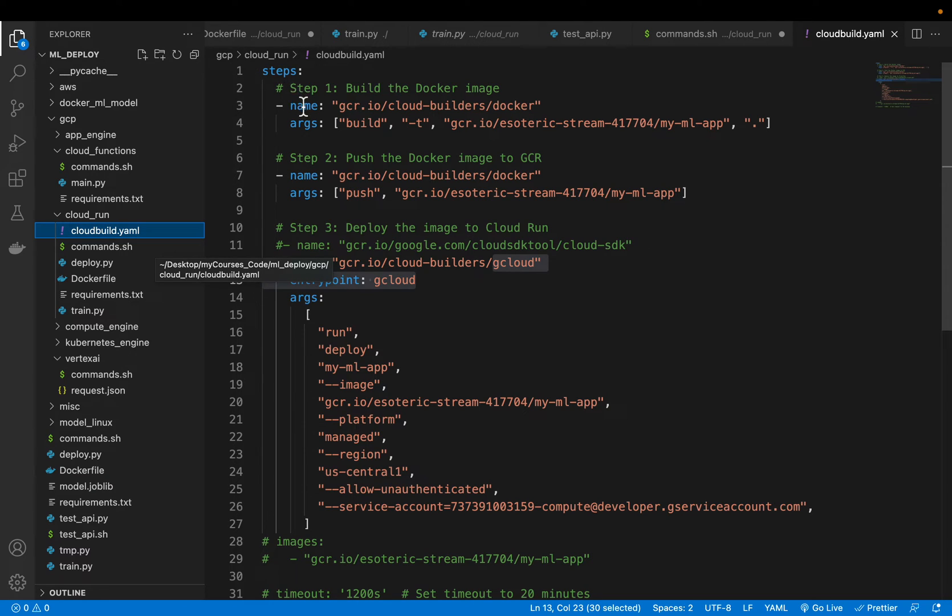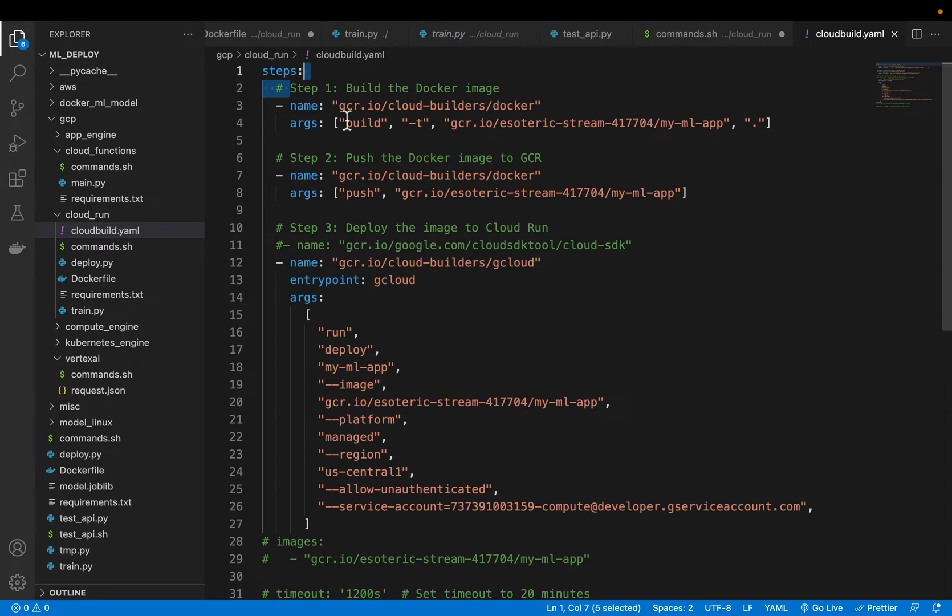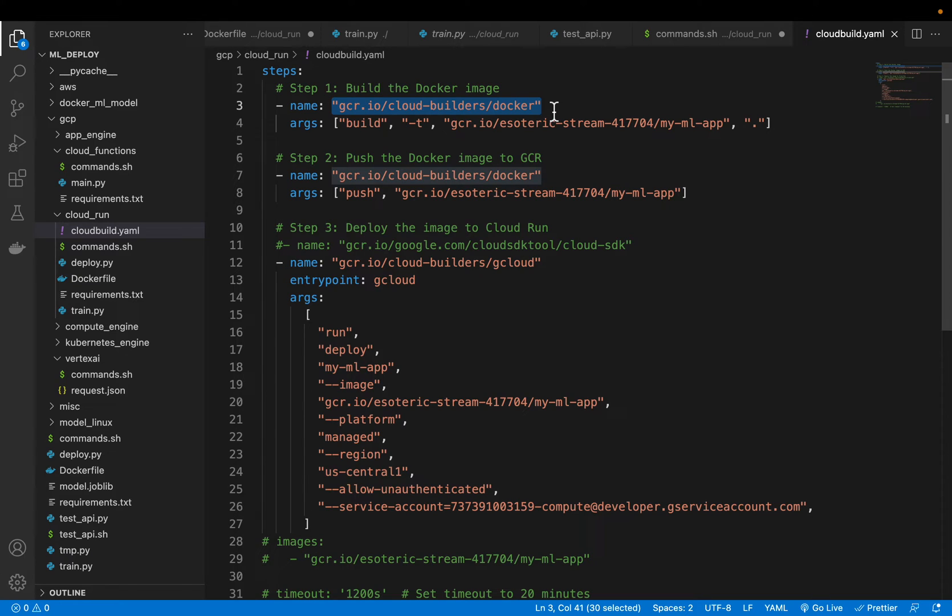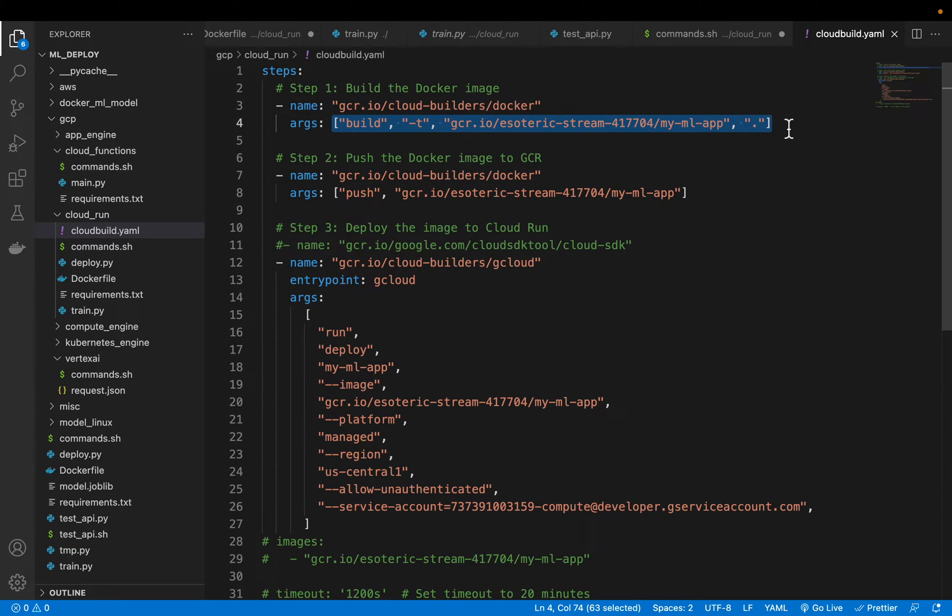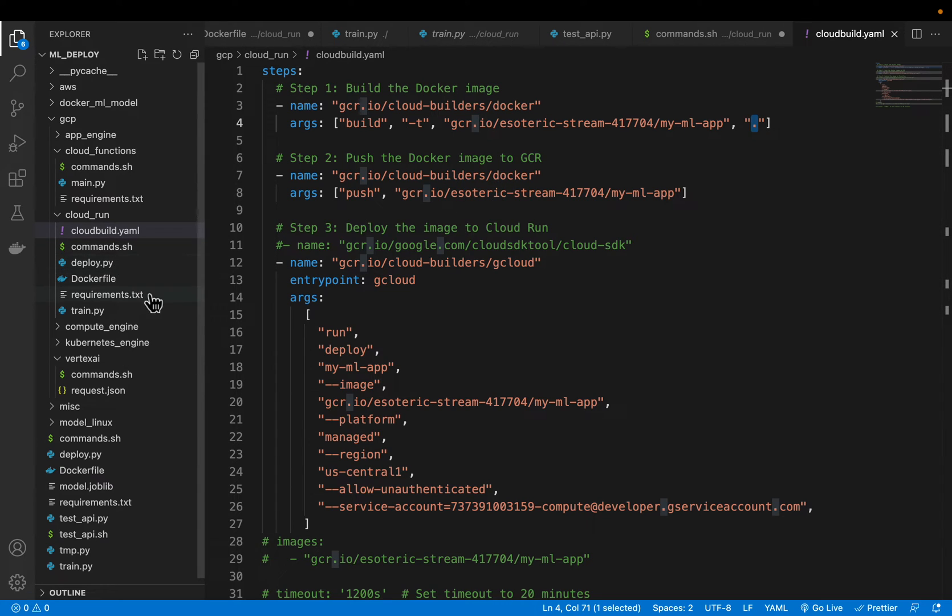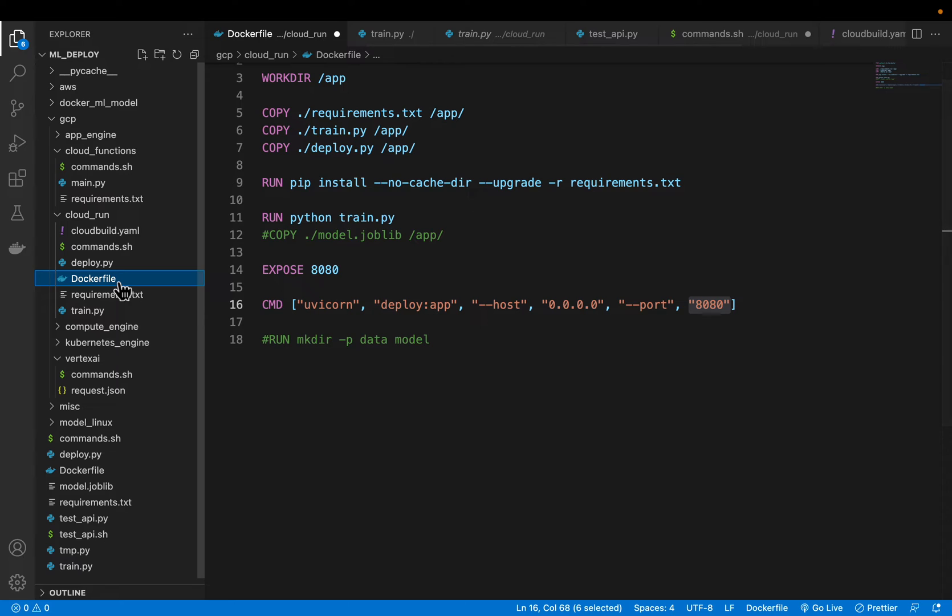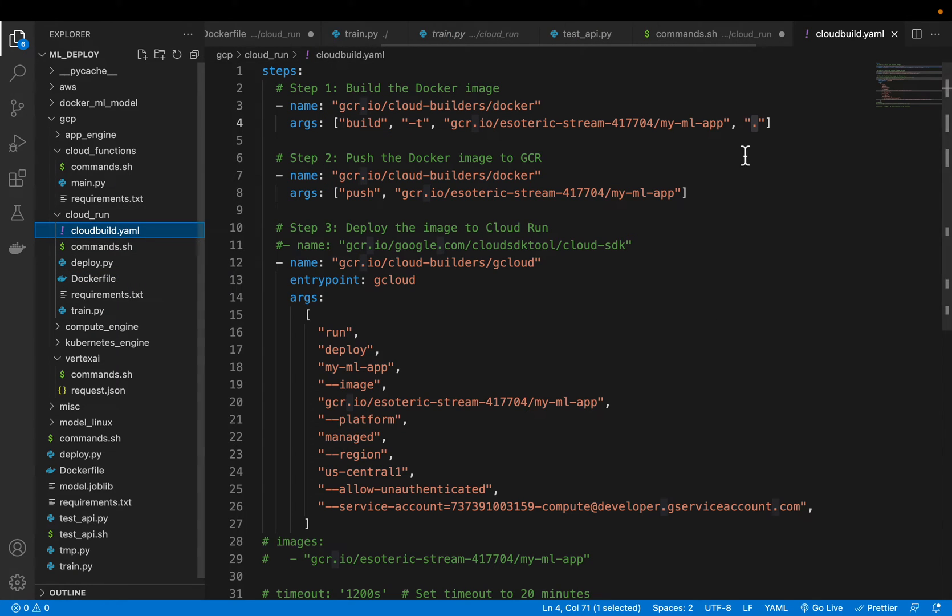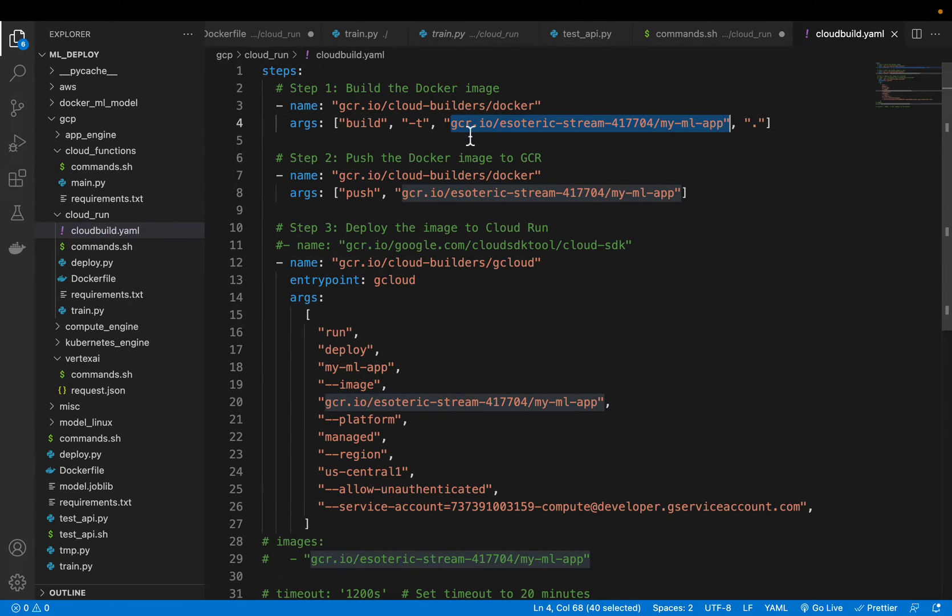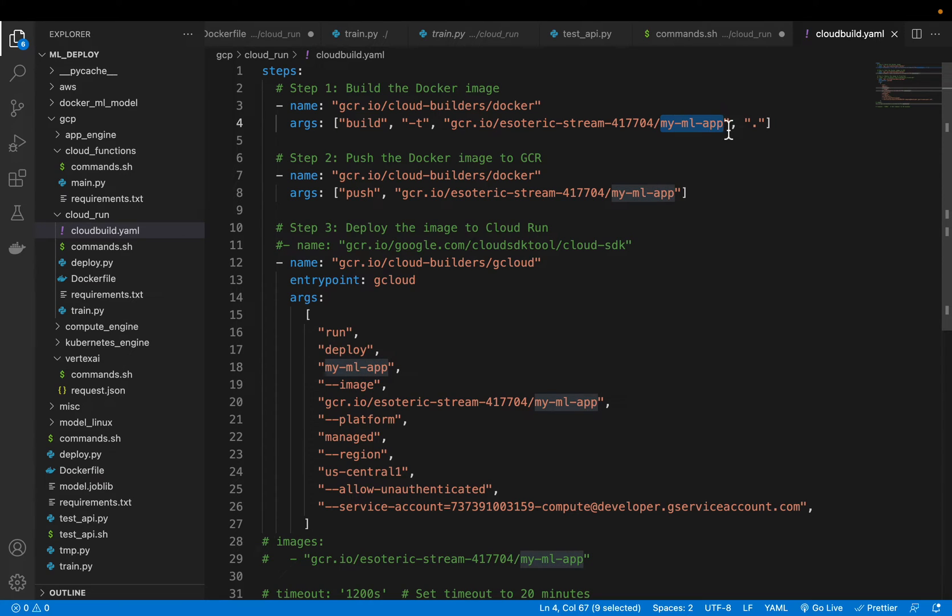In step number one we are going to build the docker image. And to build the image we need a compute right. So this is one of the builder instances provided by the GCP. We are using this builder instance or cloud build instance to run this command which is building the docker. Dot means it's in the current working directory and if you don't give a file name it looks for a docker file. But if our file name is different we need to specify that file name here. So we are simply building the docker and tagging it with this name my-ml-app gcr.io, that's the syntax, and then here you give your project id and your actual image name.